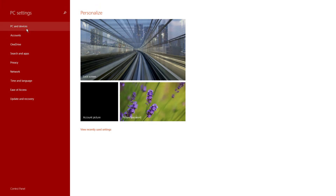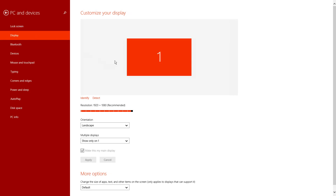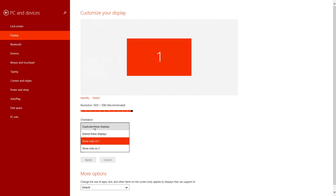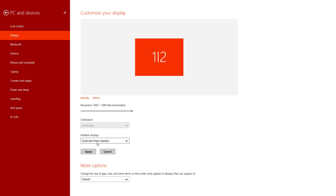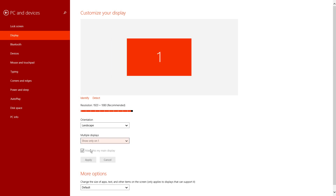You're going to want to go down to PC and devices, then display. On 'Customize your display' you're going to see two screens. It should probably be set to 'Duplicate these displays' or 'Extend these displays.' What you're going to want to set it to is 'Show only one' — make this my main display automatically — and that's how you fix your problem.